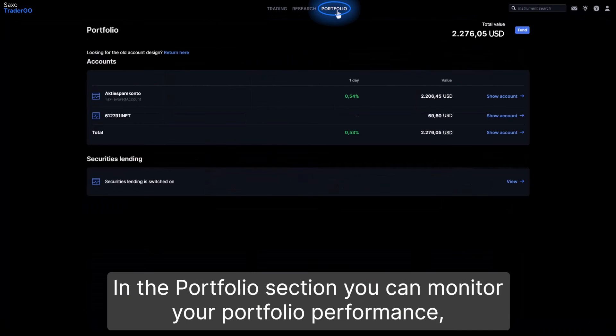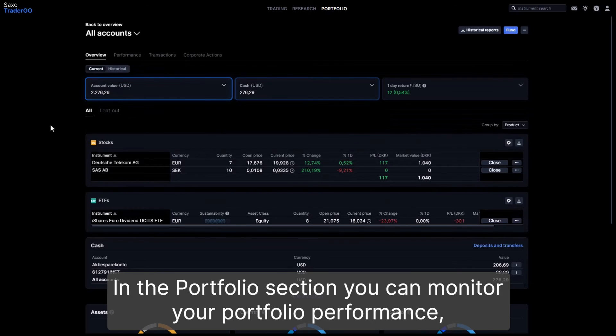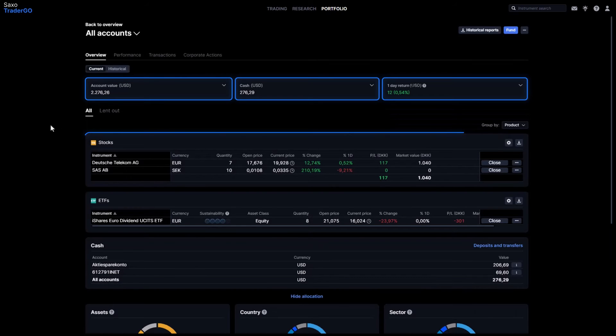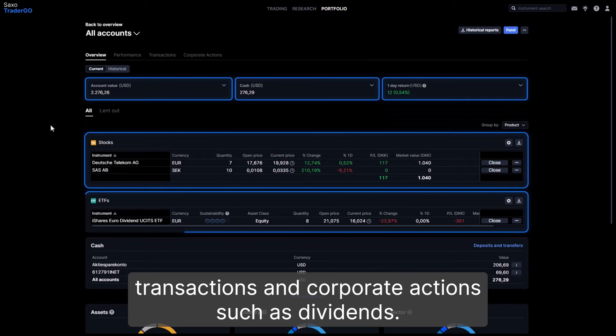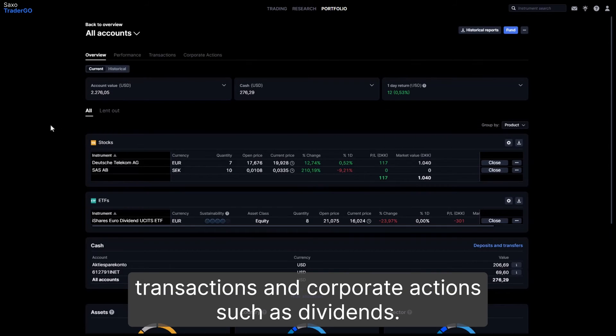In the portfolio section, you can monitor your portfolio performance, transactions, and corporate actions such as dividends.